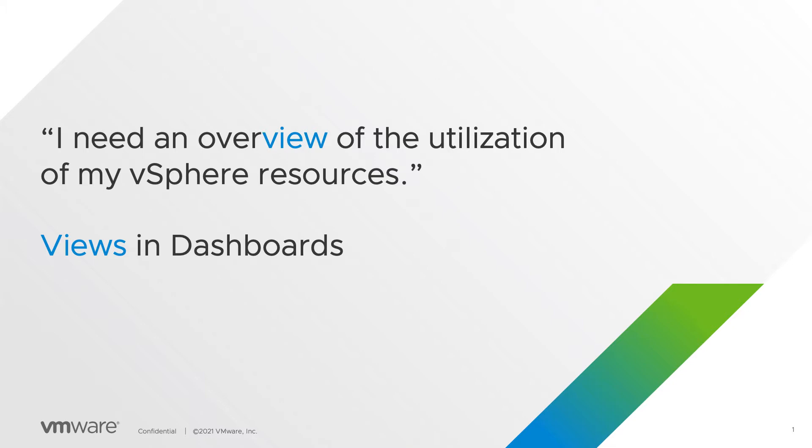In this video you will learn how to use views within dashboards. A common use case is for example a dashboard providing a quick overview of the utilization of vSphere resources.